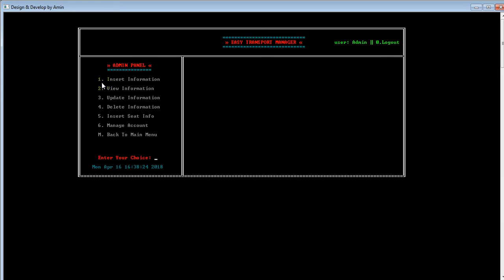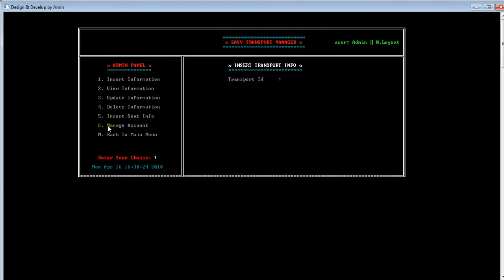Here you can see several options are available for admin: insertion, view, update, delete, insert seat info, and manage account. All these options are related to transport. The admin will input all the information about the transport. Let's press 1 to open the insertion panel.